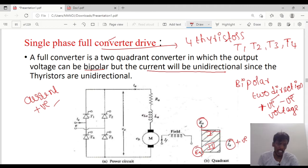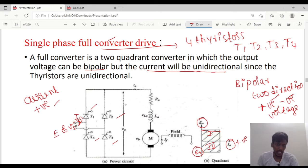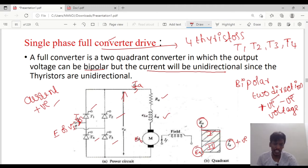If you see the circuit diagram, there are 4 thyristors T1, T2, T3 and T4. It is supplied through a source voltage and the source current flows through it. The source voltage can be represented as Vs or E, and the load voltage will be Ea. The armature current is Ia, the armature resistance is Ra, and the armature inductance is La, which is connected to the motor. The motor has a back EMF Eb, and the field winding is separately excited with a voltage, through which the field current flows.